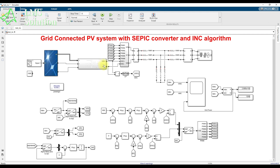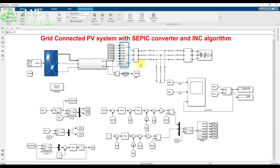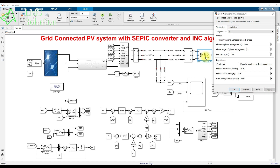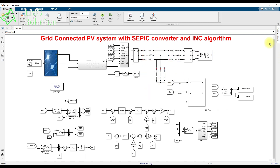The output of the SEBIC converter is connected to a voltage source inverter, which in turn is connected to the grid — approximately 400 volts at 50 Hz — via an LCL filter. The voltage source inverter is controlled using a feed-forward decoupling control concept.